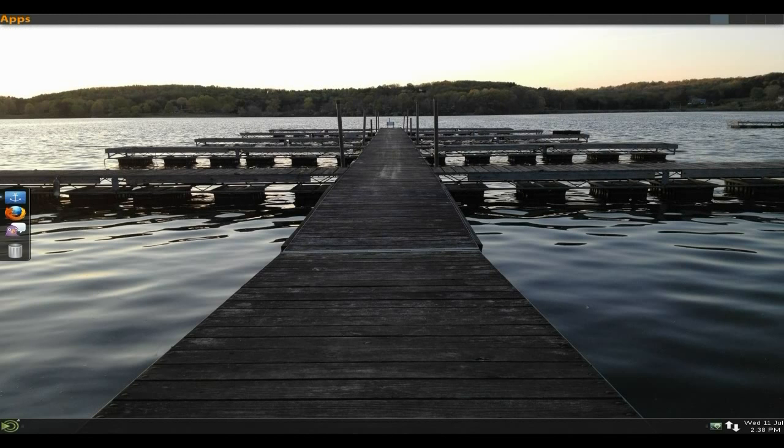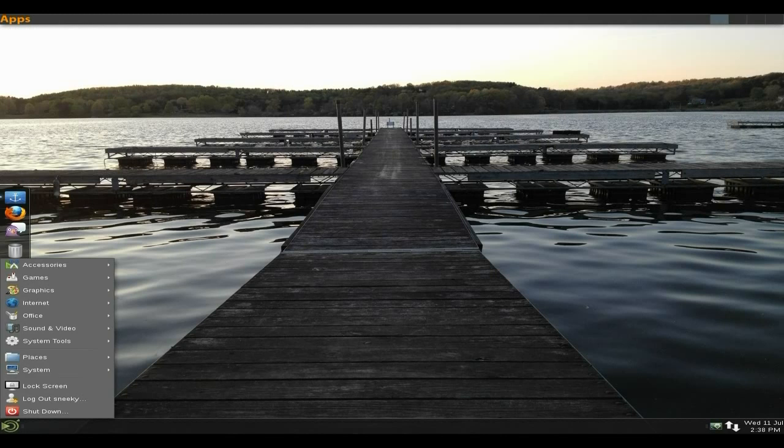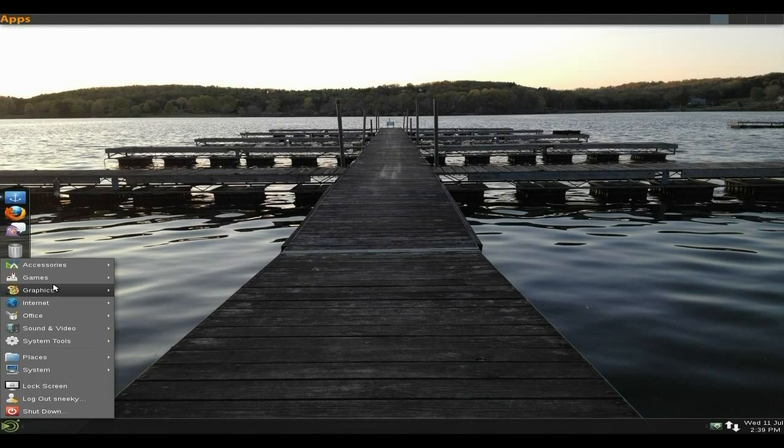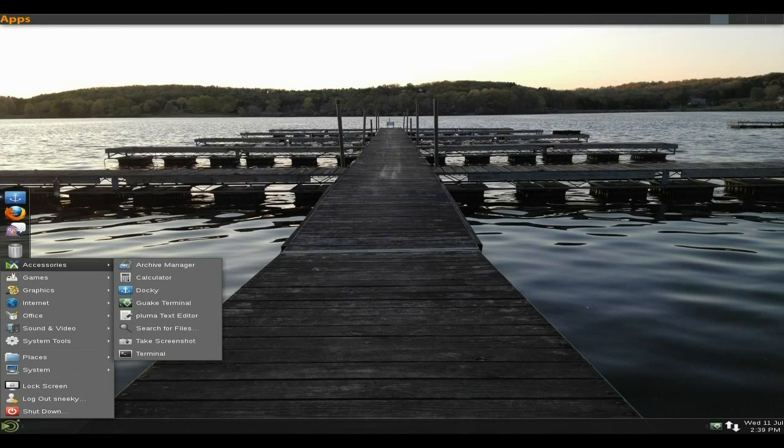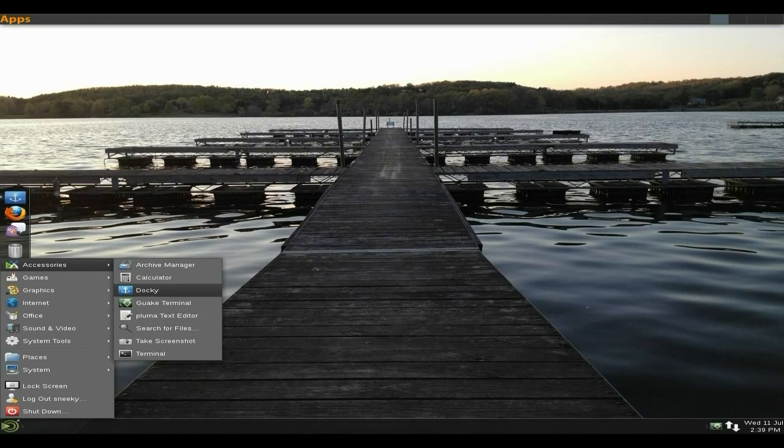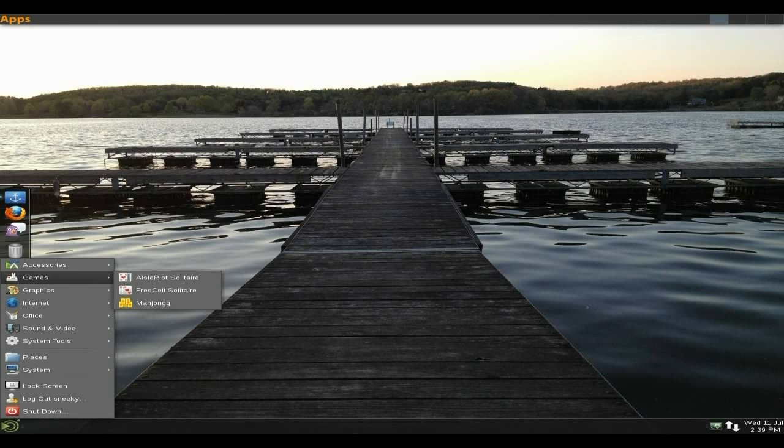You get a few default apps here. Bearing in mind it's around 900 megabytes to download. Under accessories you get the usual that you would, but you also get Docky and Guake. You get Pluma for your text editor. You only get three games, but if you don't want to play games there's no point in them being there in the first place.